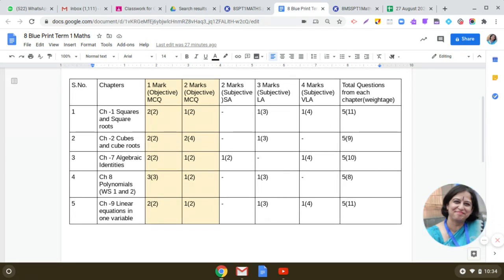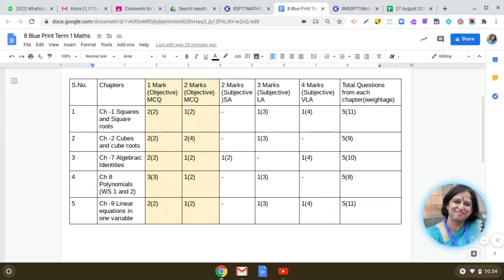Coming to the next chapter, which is Cubes and Cube Roots. You will be getting four questions in the MCQ paper — two questions of one mark and two questions of two marks from this chapter. And in the subjective paper, there will be one question of three marks. So total nine marks are allotted out of 80 for this particular chapter.